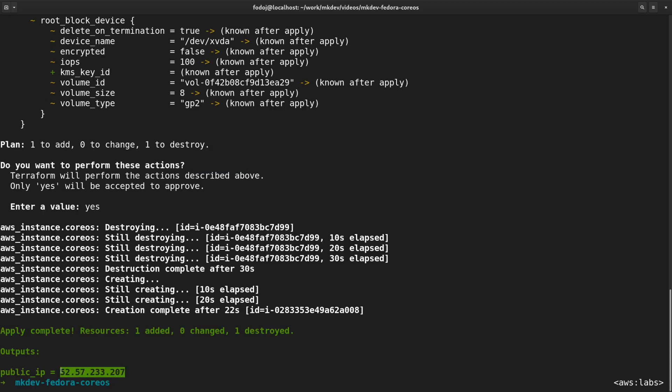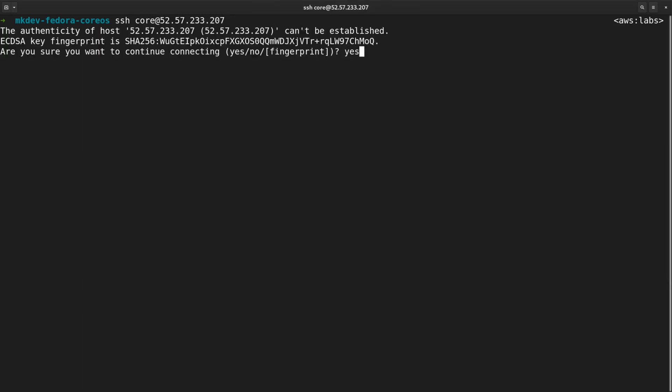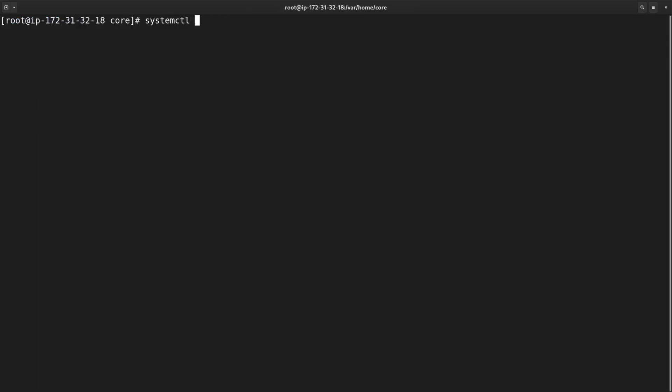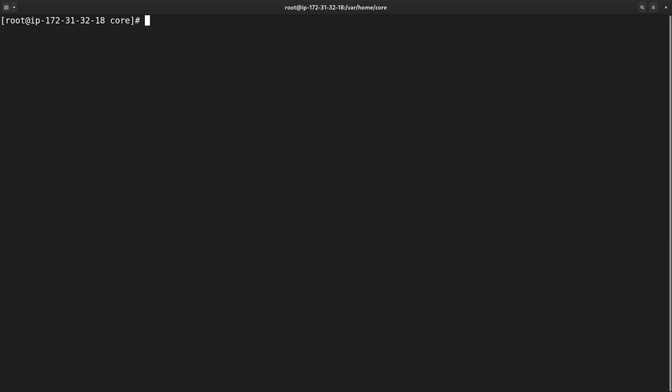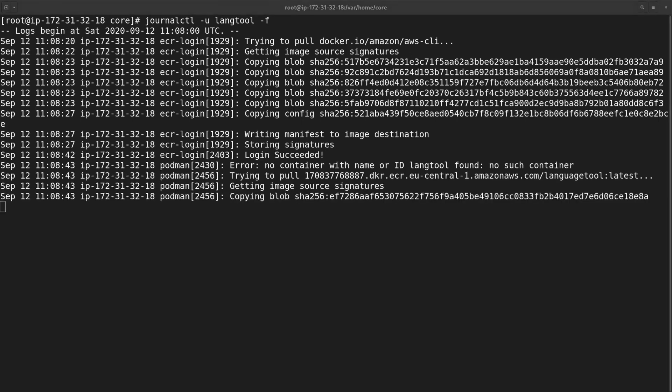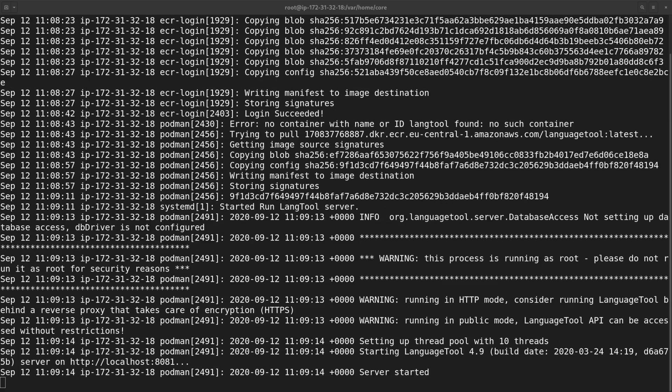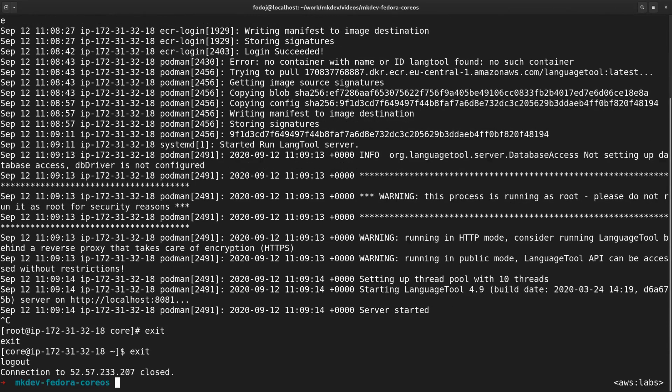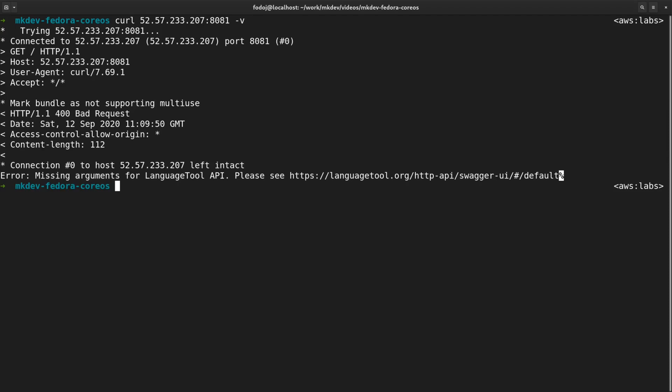I'm logging into the new server. Let's check the status of the container with systemctl status langtool. Seems like it still pulls the image. Let me tail the log of the unit. Note that even awscli is running inside the separate container. Fedora CoreOS encourages you to run everything in containers instead of installing local packages. Finally, langtool container is running. And let me leave this server and try to access it from the outside world. We can see a valid output from the langtool API.